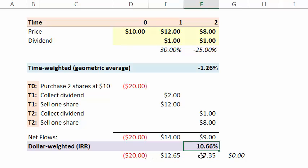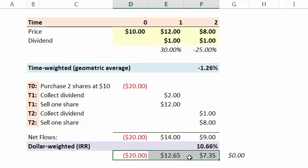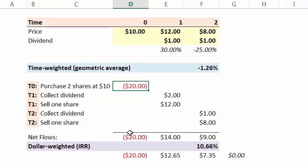And notice how different it is from the time-weighted or geometric average. And that's largely because this dollar-weighted return, unlike the time-weighted return that gives each sub period the same weight, the dollar-weighted return really looks at how much wealth is invested each sub period.